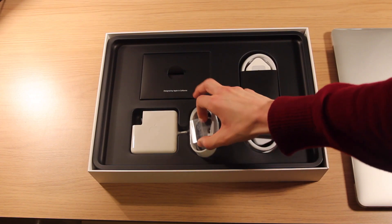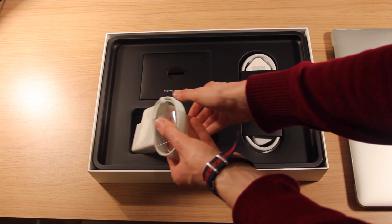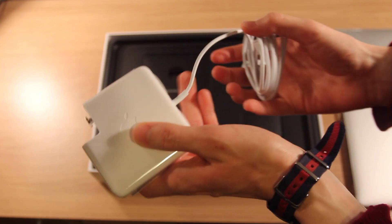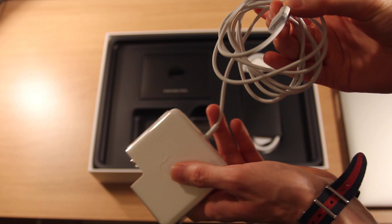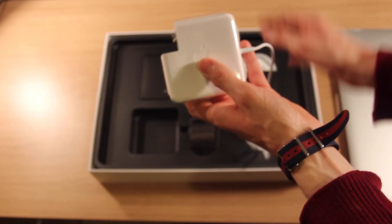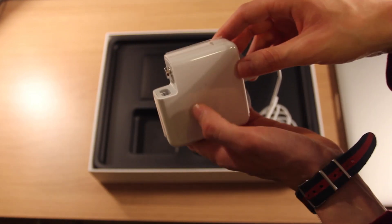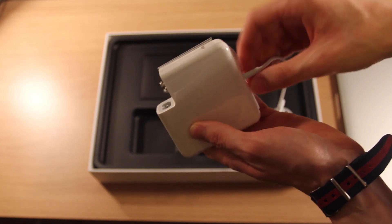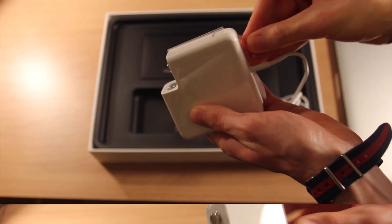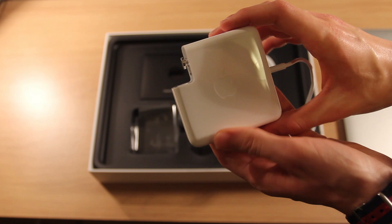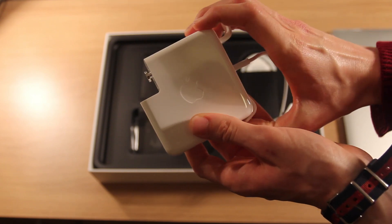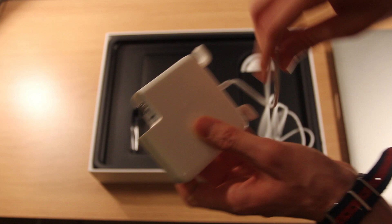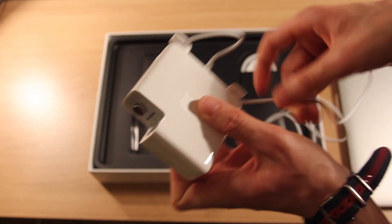Here we have our MagSafe 2 power adapter. Here we have the MagSafe 2 connector and here we have the power brick. Let's take this out of the plastic. Here we have the MagSafe 2 adapter. Here on the end we have some prongs so that you can wind up your cable, which is nice for travelling.